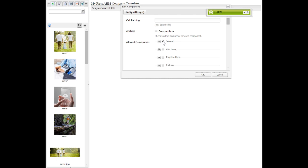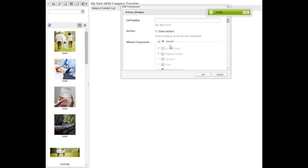Select a specific category or go inside and select the specific components you need. For the time being, I will select General and click OK.